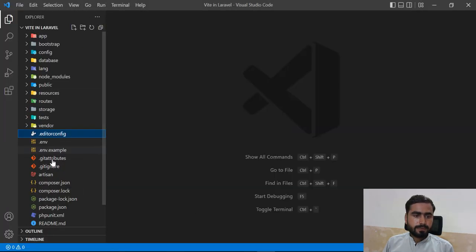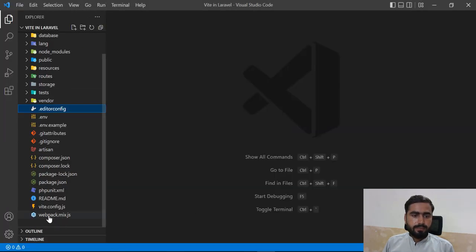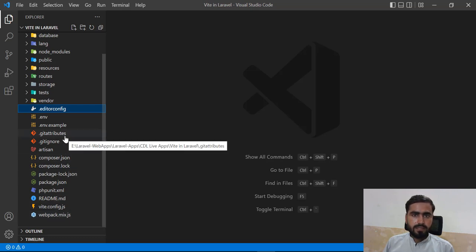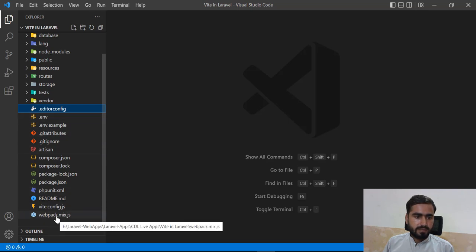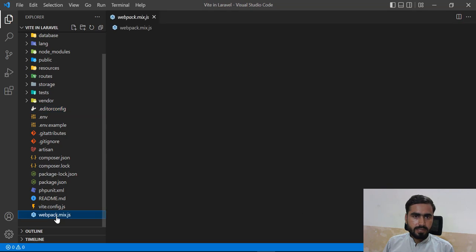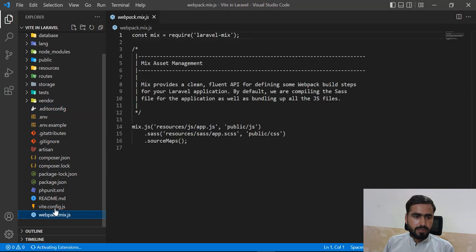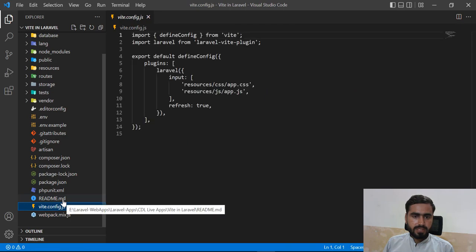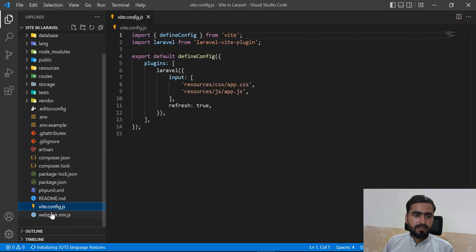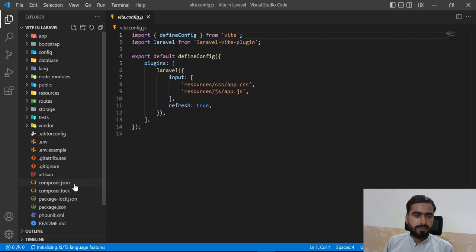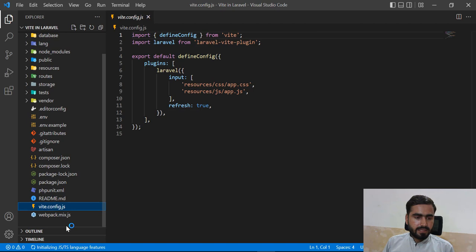Let me close this and check - yes, there is also a `webpack.mix.js` file here, which is a bit unusual. If I open the `vite.config.js` file, it contains some configuration. The `webpack.mix.js` was added when Laravel UI was installed.